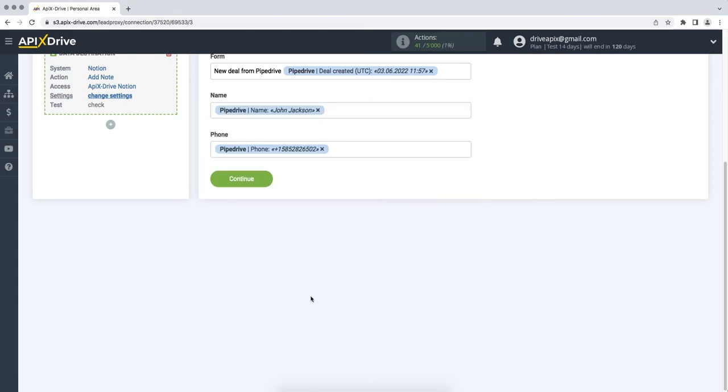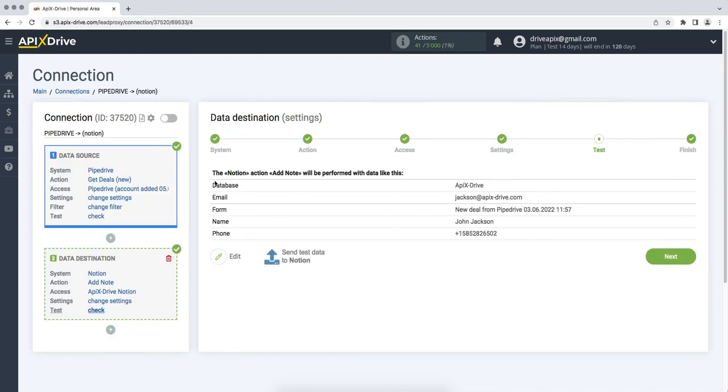When all the necessary data is assigned, click Continue. At this point, we see the test data that will be sent to Notion. In order to check the correctness of the settings, click Send Test Data to Notion.